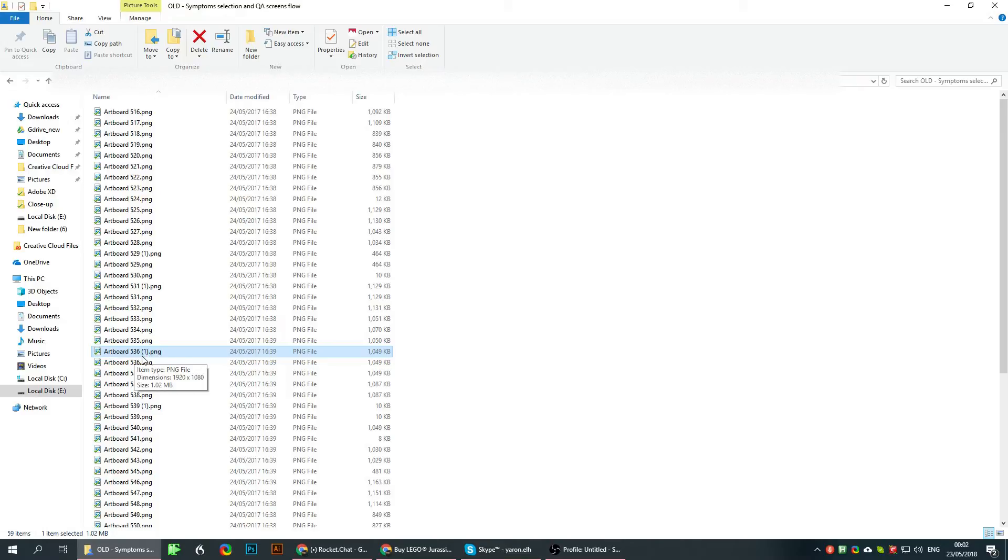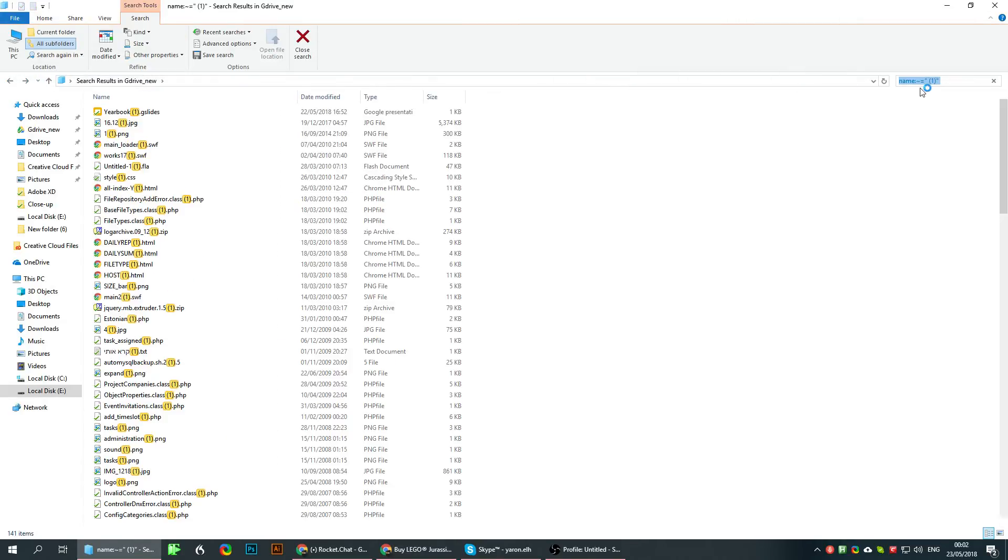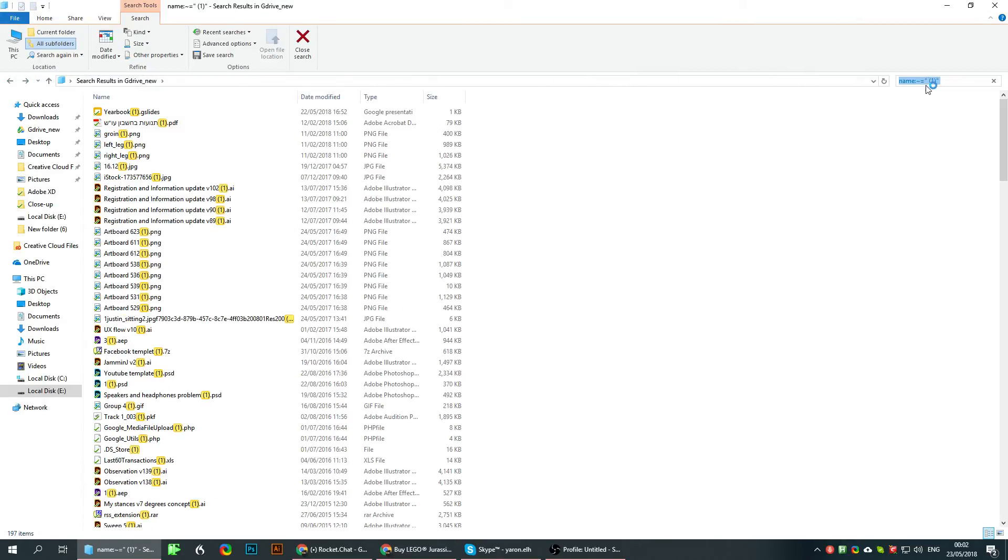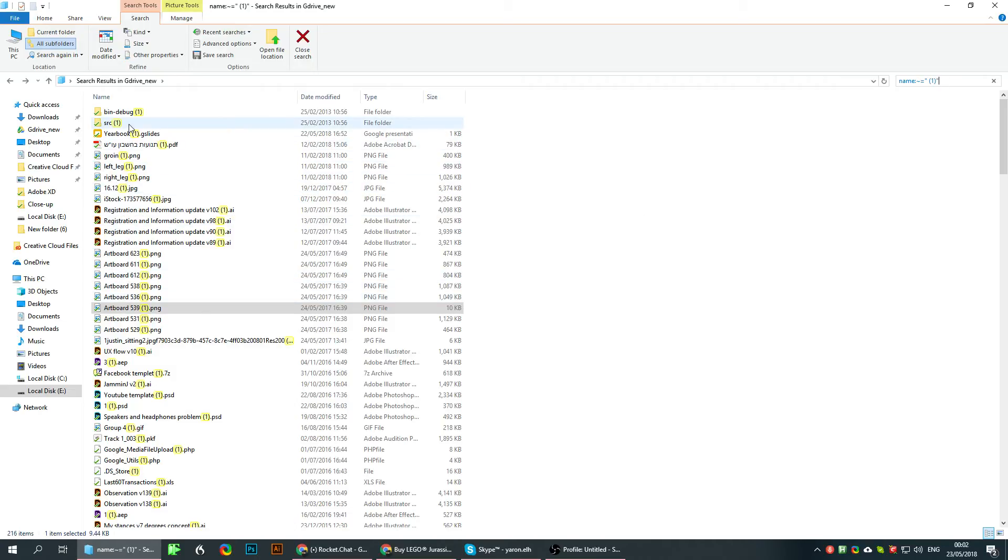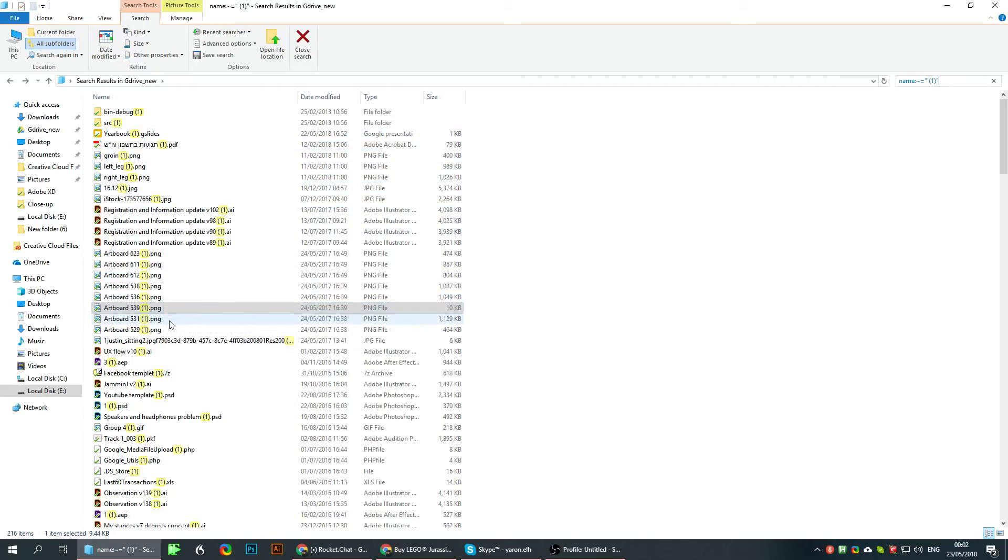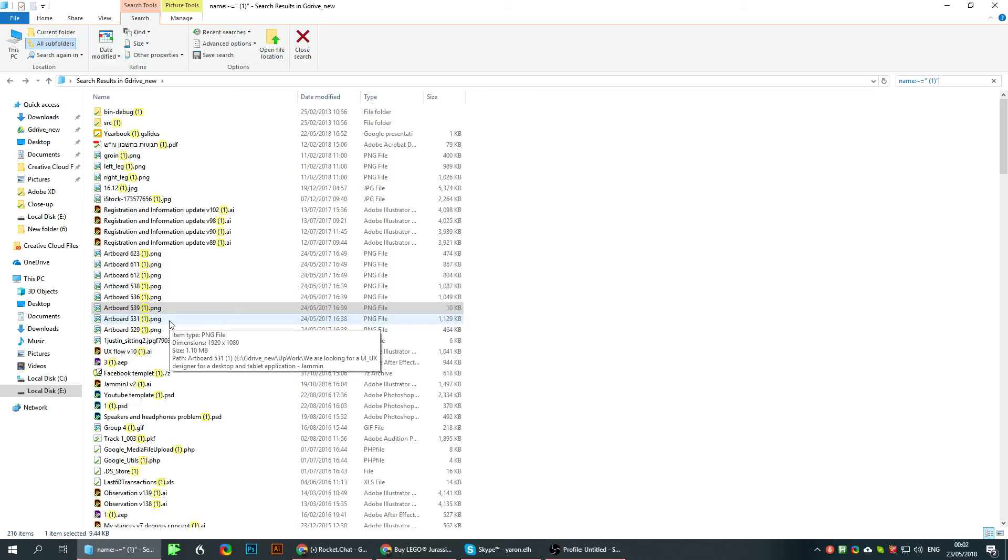To do that, you'll have to write this within the File Explorer or Windows Explorer search box, and this will find only the file names that end with space and one wrapped within parenthesis, which are usually the duplicates within Google Drive.